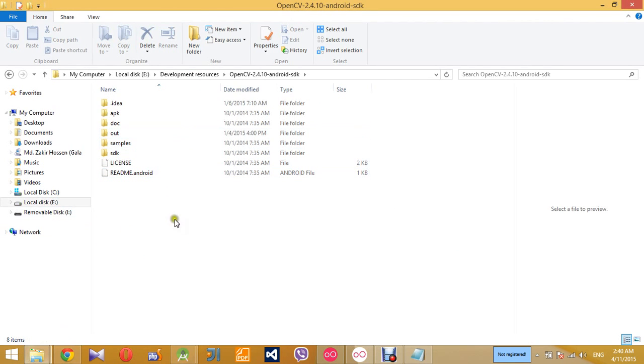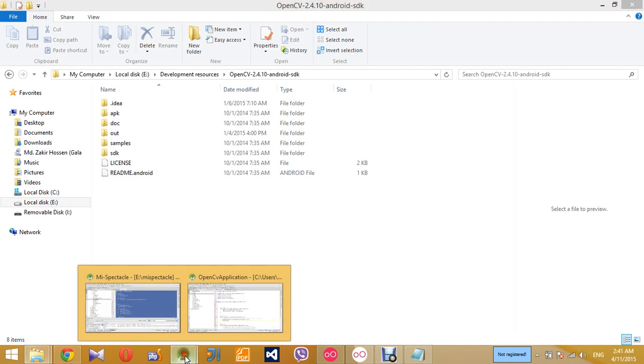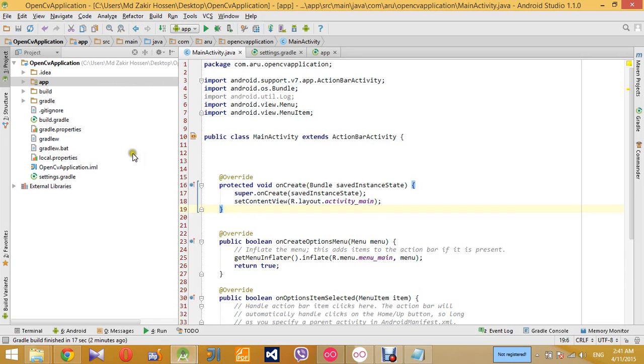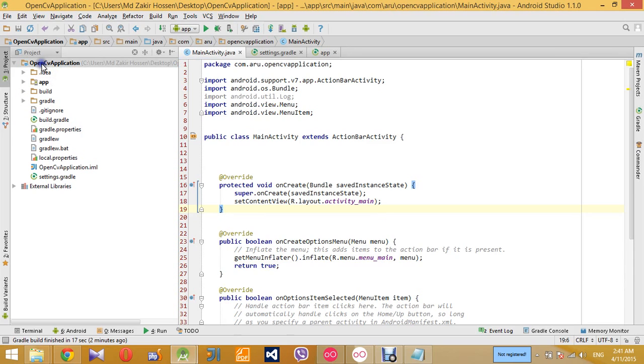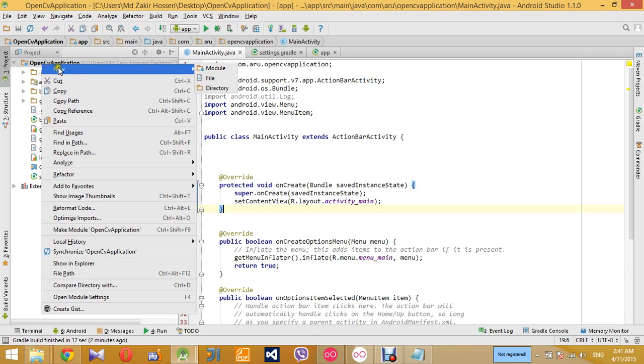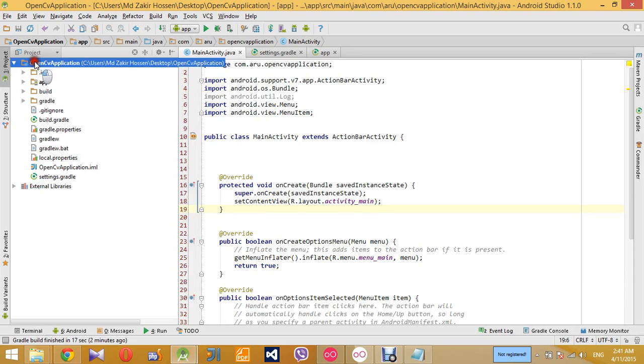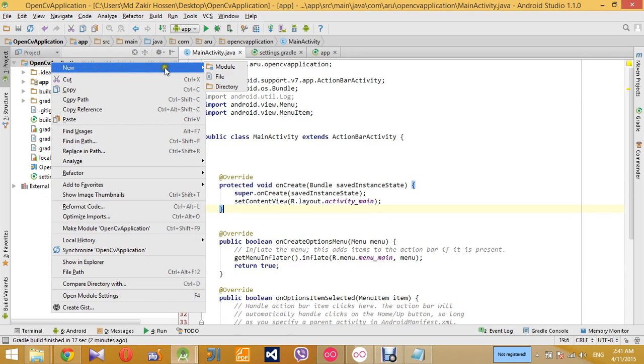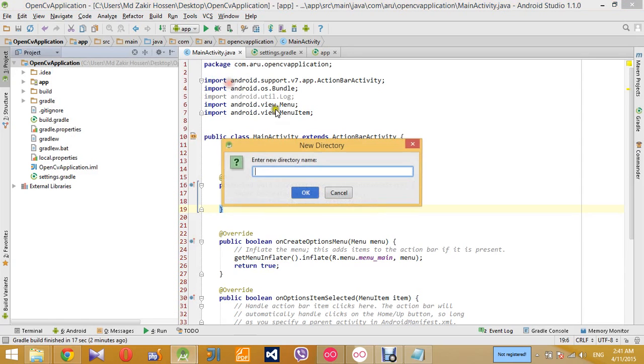So I'll keep it that way for the moment. At first, to use OpenCV in your application, you have to create a new folder under the main project directory of your Android application. Create a new directory and name it libs.